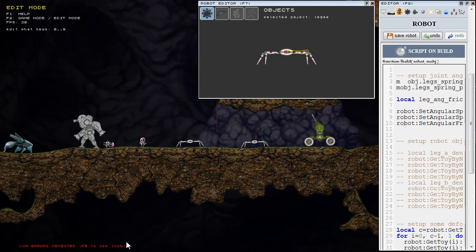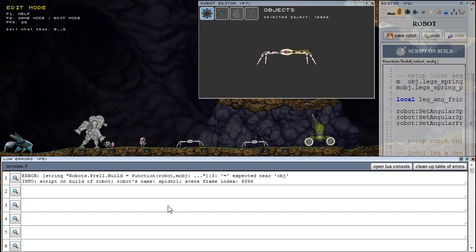line that informs us about new errors reported. So I press F5 to open the Lua error report window.